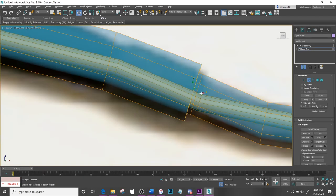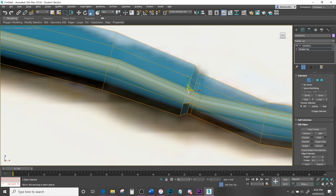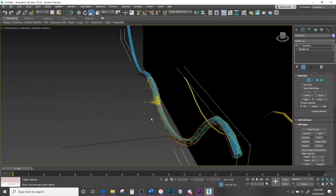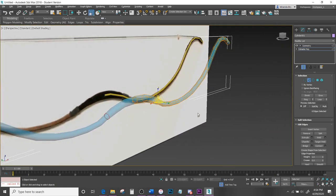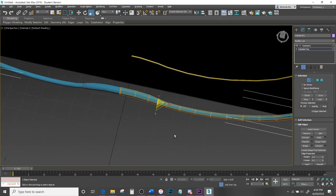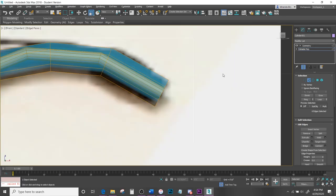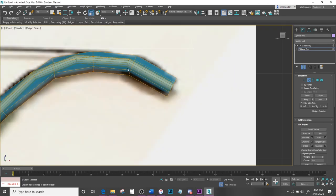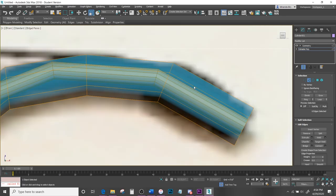Come back into your front view, move the edge loop a bit, and shrink it down just a little. We're adding some shape definition into our creation.